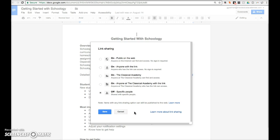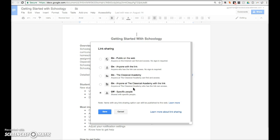So which do you choose? Here are a few examples. When sharing a document with students, choose the Classical Academy or anyone at the Classical Academy with a link. Since all students have TCA Docs accounts, this is the best option. If you have a document that you want both parents and students to access, you should choose anyone with a link. Since parents do not have TCA Docs accounts, they would not be able to view a document if you chose one of the Classical Academy only links.